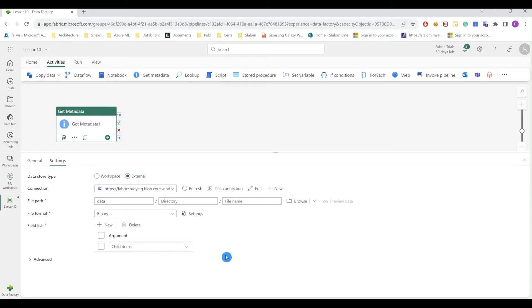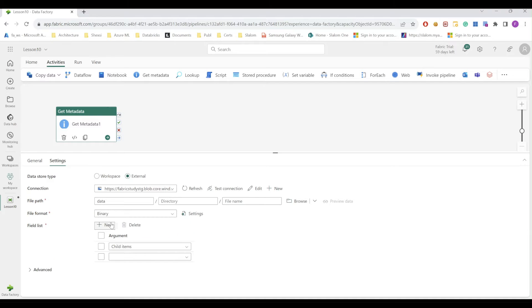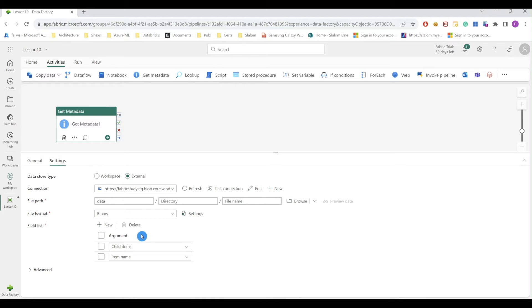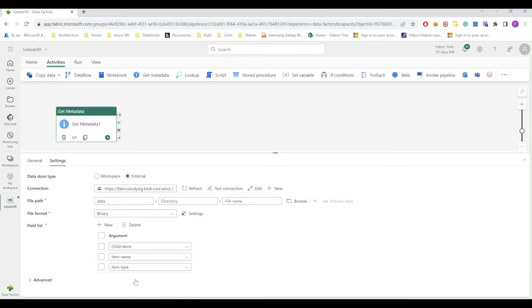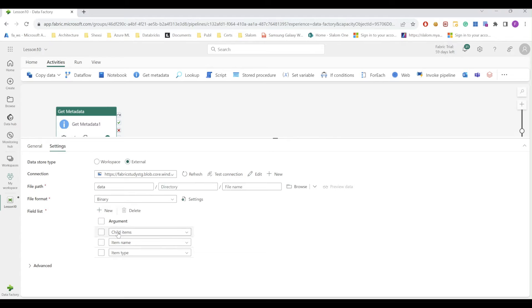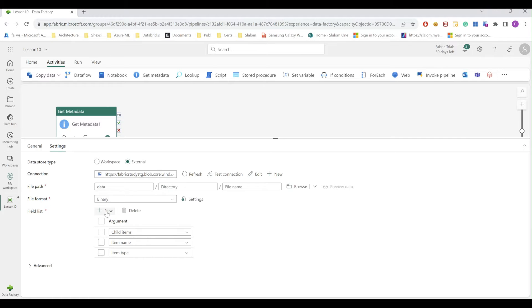So for data container or folder, I can select child items, which will bring you a list of folders and files within that container. I can also select item name, which is going to be the container name. I can bring item type. So all these fields are related to my selected object, which is the data container in this case.